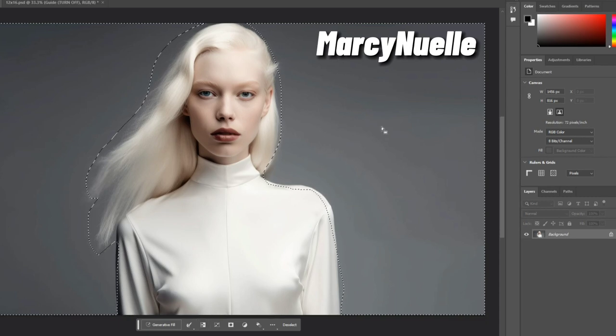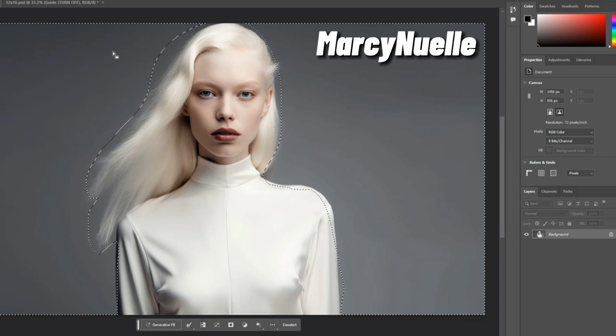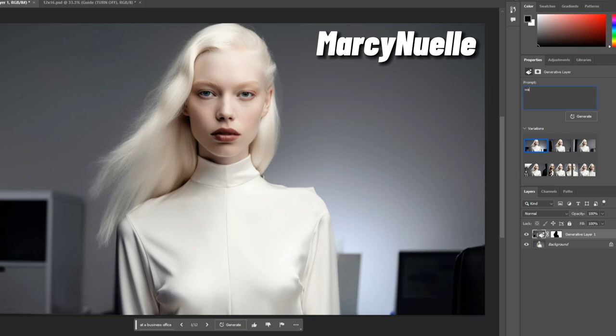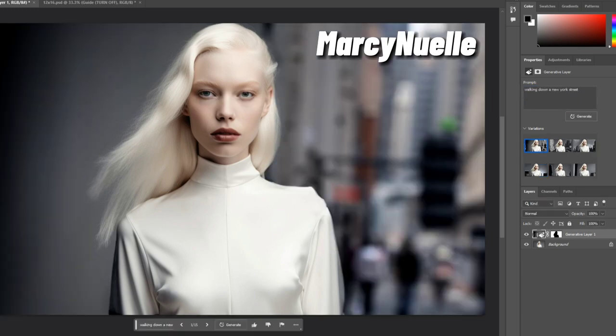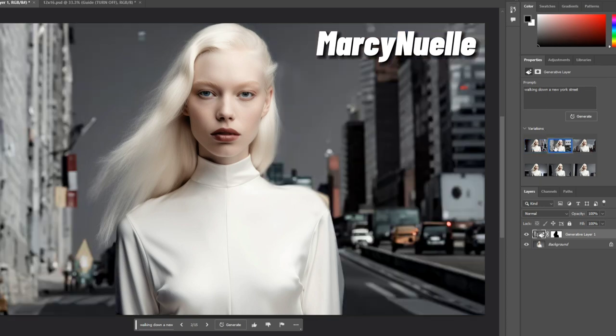And then it's going to expand out. Walking down a New York street. I really want to get some details. Okay, that's a little bit more interesting.